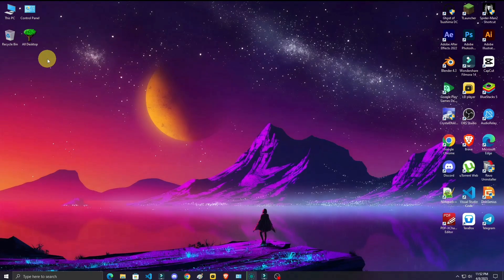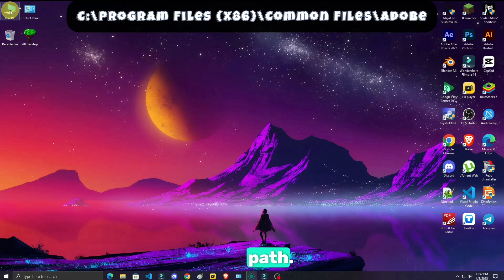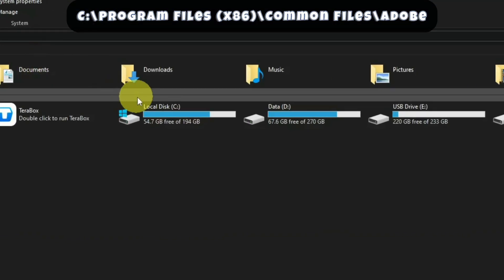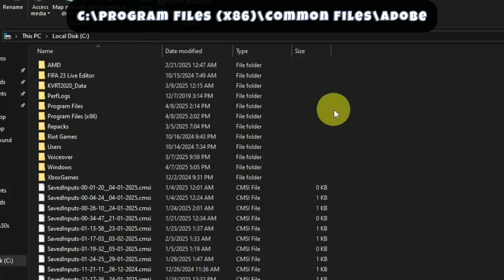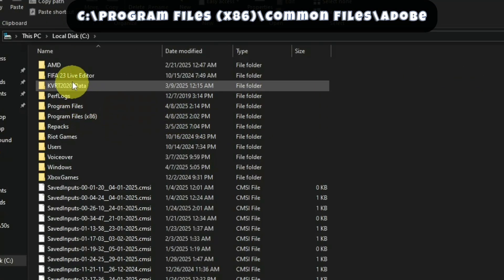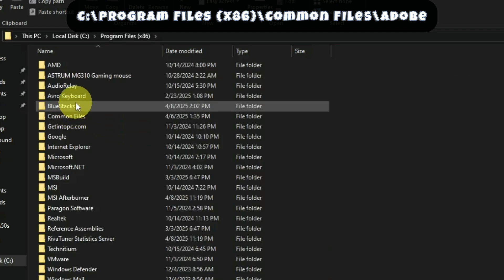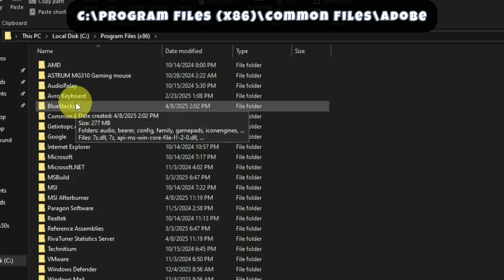So let's go. Open your C drive, then follow this path. Go to Program Files x86, then Common Files, then Adobe.